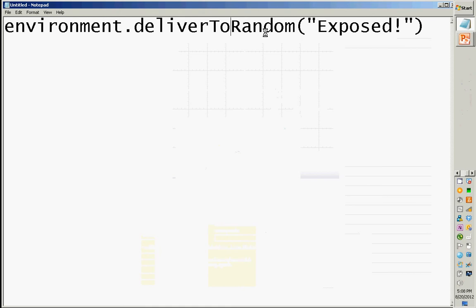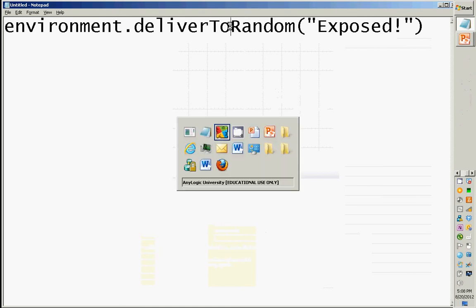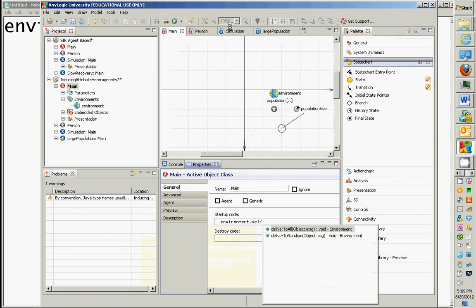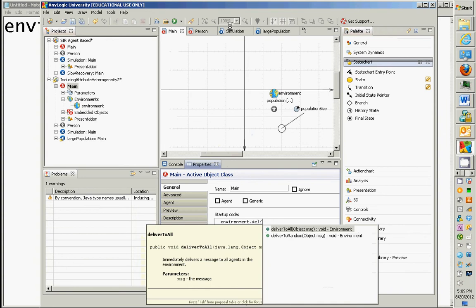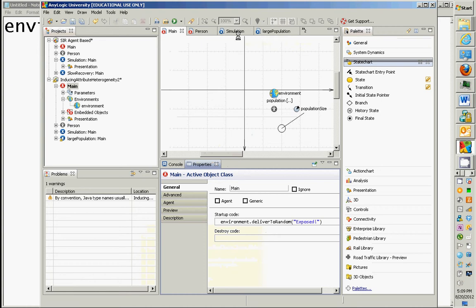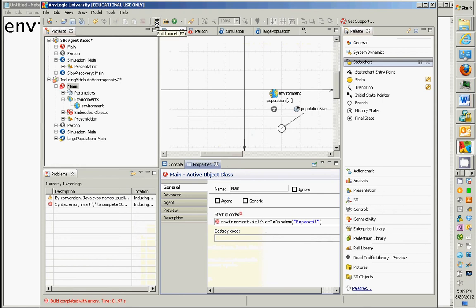Environment.deliverToRandom. Now, you notice there's a capital T, capital R. It's picky. That's one of the reasons it's easier to do deliver control space, and then you can just choose it. Okay, and then you can do exposed. So that's just going to do one person? That's going to deliver it to a single person, and we could have it loop and do it to a bunch of people if we wanted to. Alternatively, what we could do is to have people randomly distribute a certain fraction in one state.